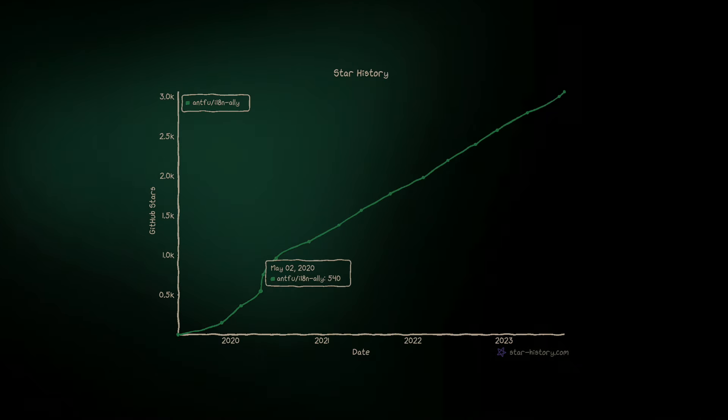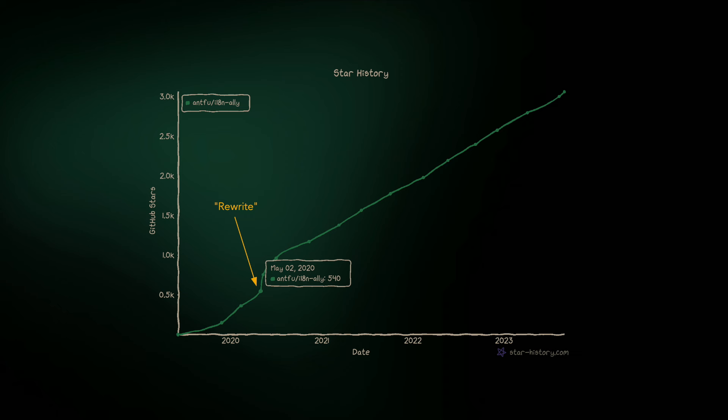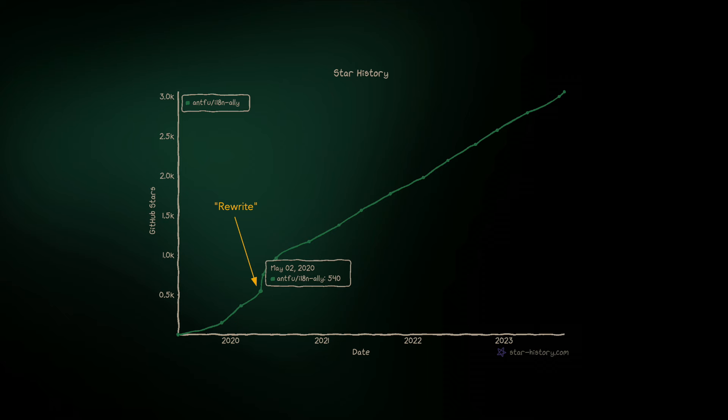So when it comes to numbers, we can see a steep increase at the start at the time we're doing the release. The stars almost doubled within a month. And that really meant a lot to me at that time, especially for me who was just getting started in open source. And the thinking of making things universal really changed the way I work in open source later on.